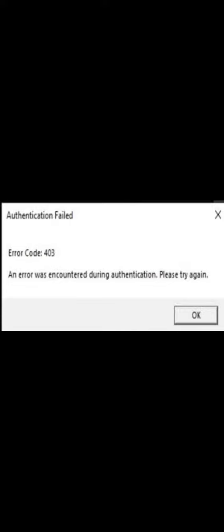If you open Roblox and you're facing this problem, error code 403 - an error occurred during authentication, please try again later - how to fix this problem? Before starting the video, please subscribe to my channel and press the bell icon for latest notifications.